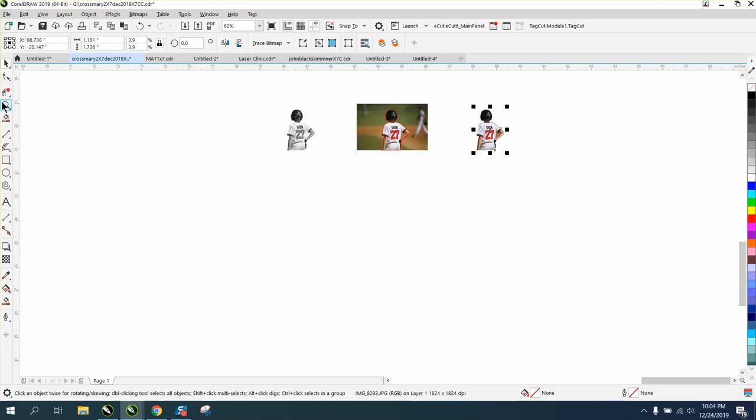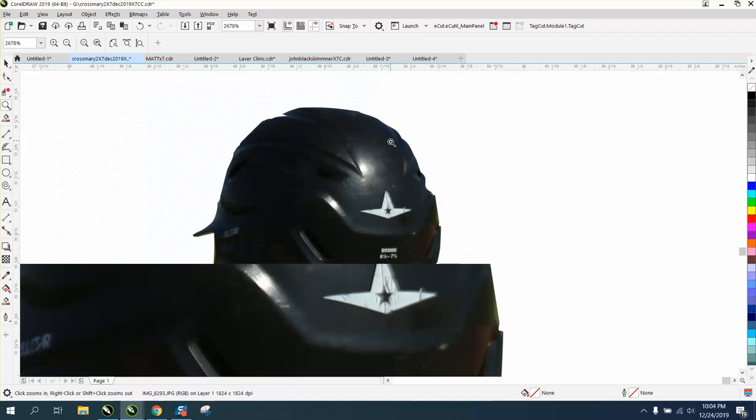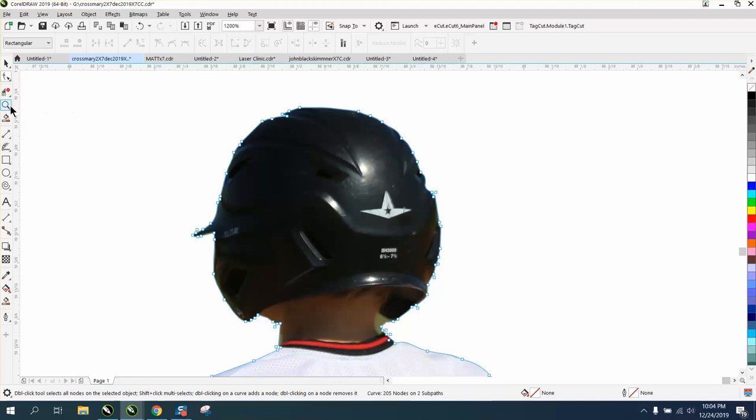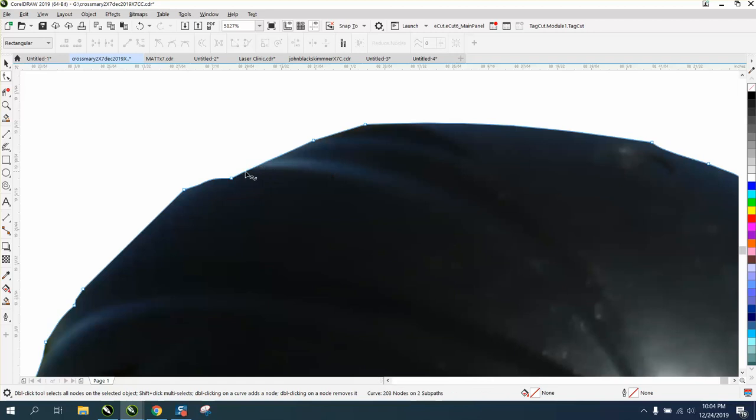And the good thing about this: when you hit your shape tool, the picture is still there, the graphic is still there. So we can take this and just start deleting these nodes and make his helmet a little more smooth.